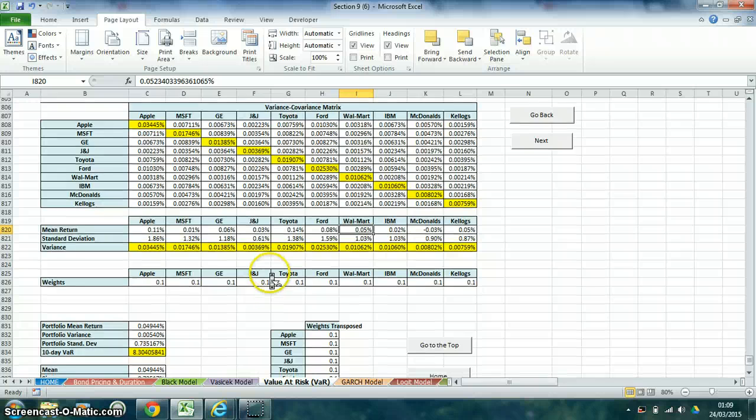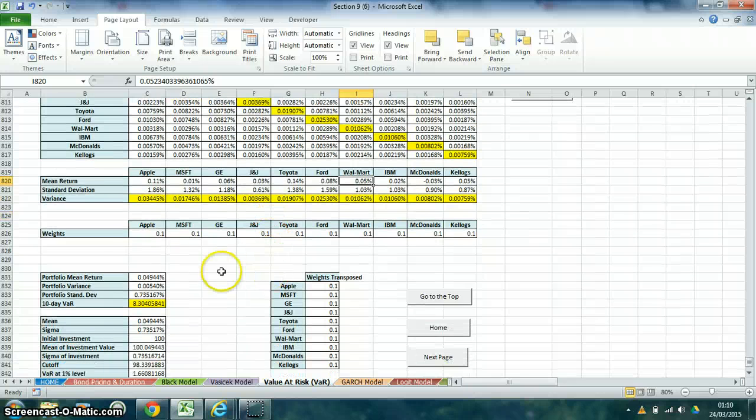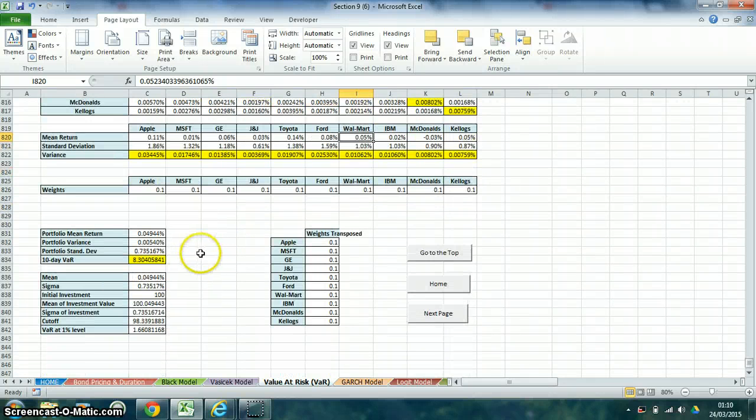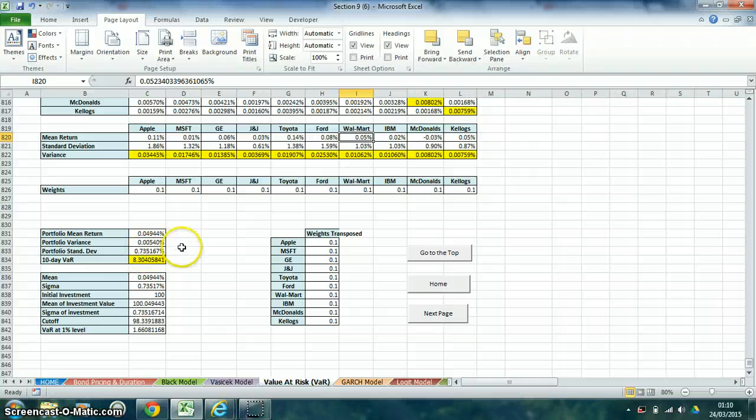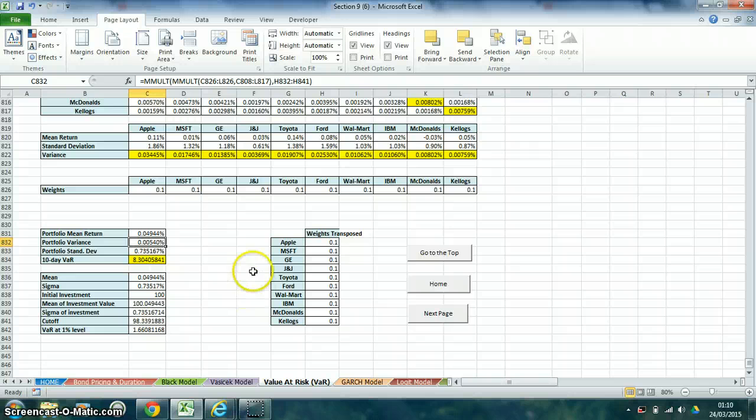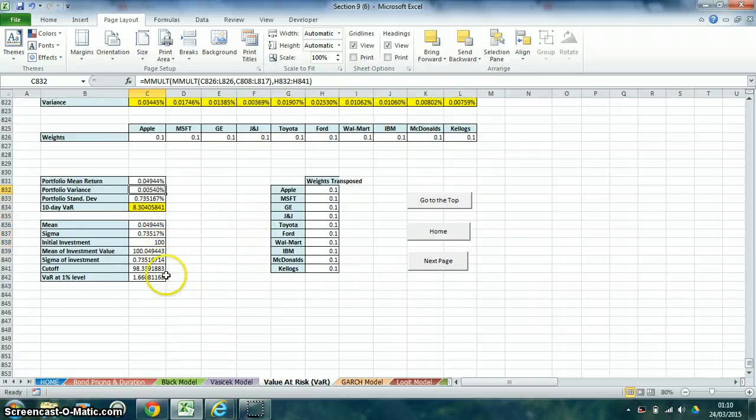We will use equal weighting across the 10 stocks to define our portfolio return. The mean return is 0.04944% for the variance of 0.0540%, with a minimum of 0.054%.